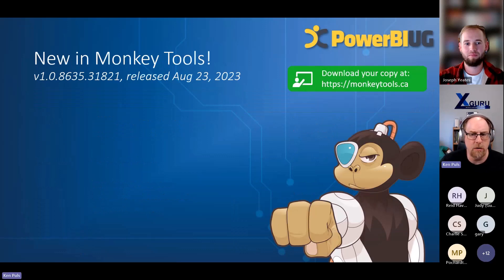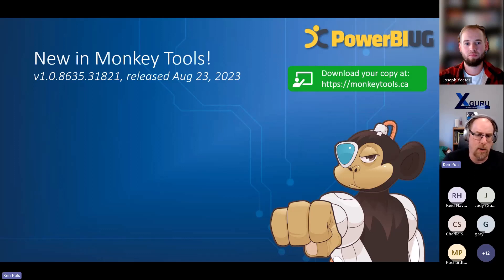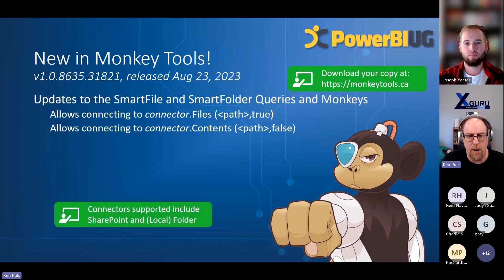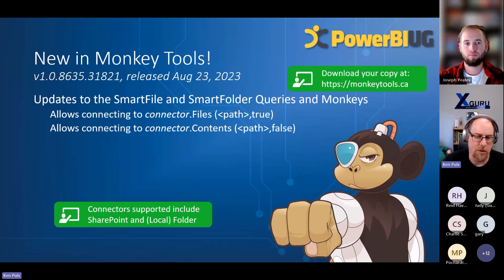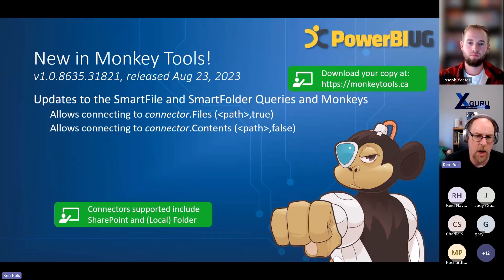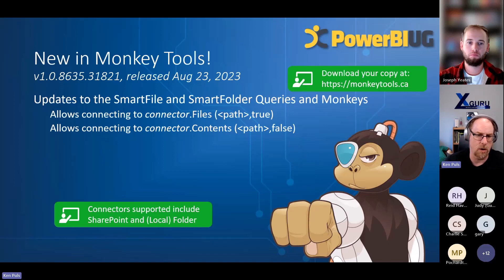A quick note on Monkey Tools — I released some new updates yesterday. We've done further updates to the Smart File and Smart Folder queries. You can now connect to Connector.Files and Connector.Contents, which enables much faster solutions than Microsoft's defaults. You just switch a true or false parameter to toggle between them, and it automatically smart-switches between local files and SharePoint files.